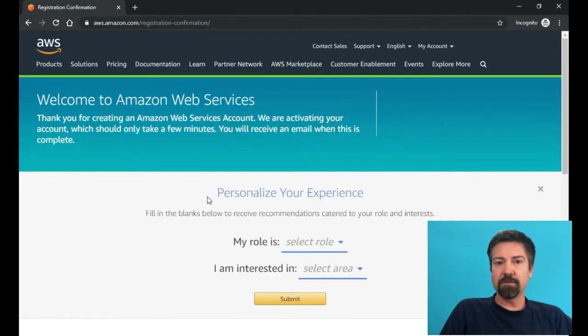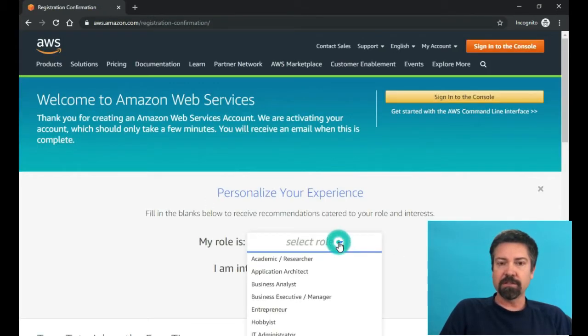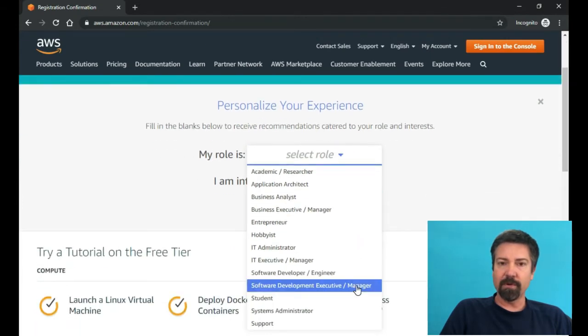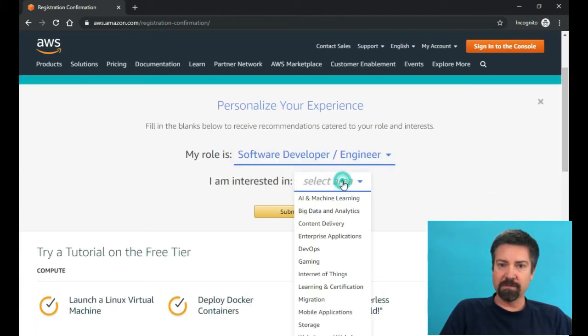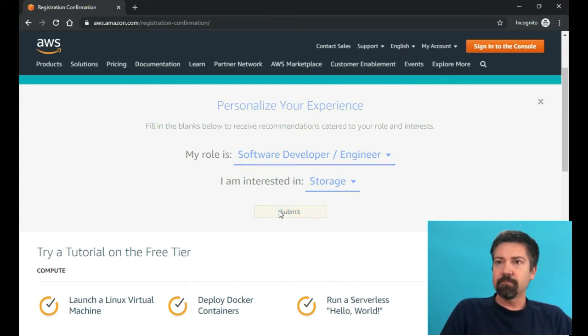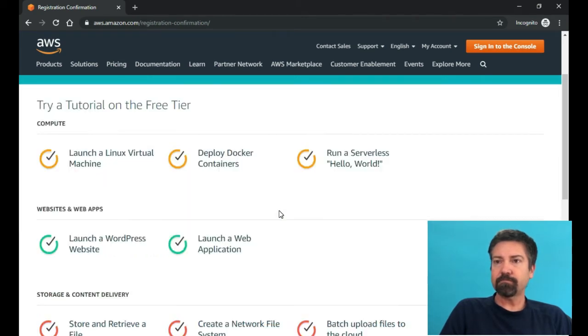And even though you do need to enter in your credit card, just as long as you set it up appropriately, it's almost zero dollars. All right. So now we've got an account. And so from here, we're going to need to log into the console.